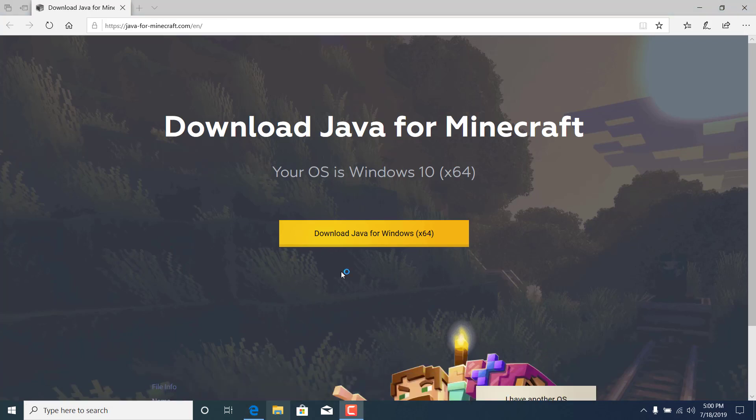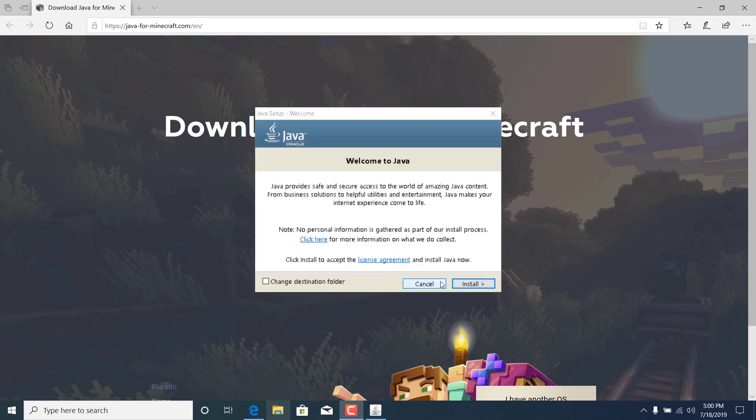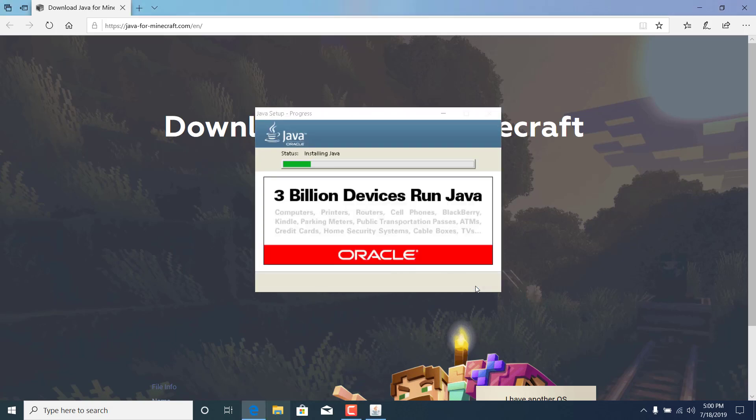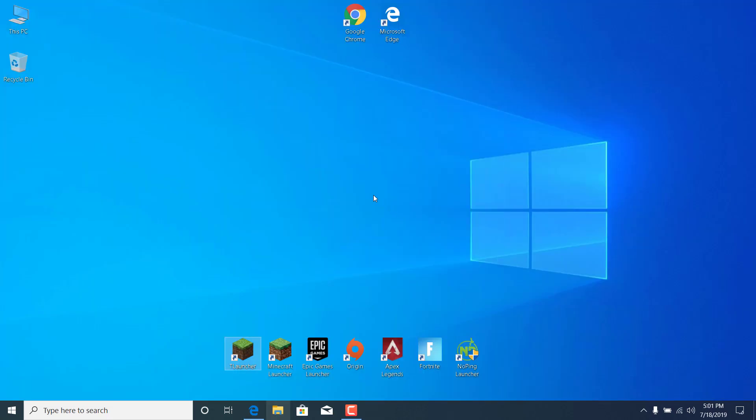Click on yes. And now click on install, wait for it to finish installing. And it says you have successfully installed Java and you can now click on close.